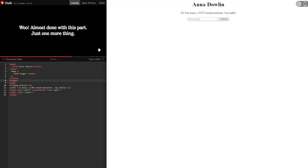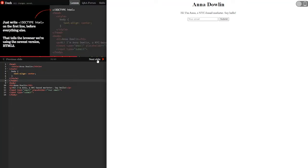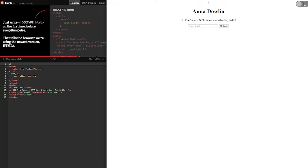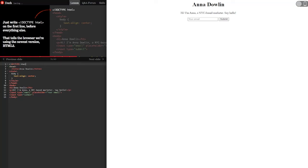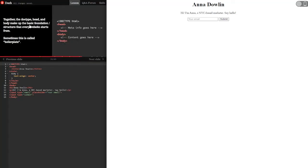Almost done with this part. Just one more thing. To have a valid HTML document, we need to tell the browser we're using HTML5. It's easy to do. Just write doc type HTML on the first line before everything else. That tells the browser we're using the newest version HTML5. Together the doc type head and body make up the basic foundation structure that every website starts from. Sometimes this is called boilerplate.